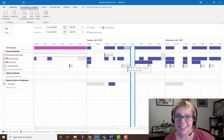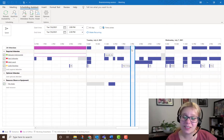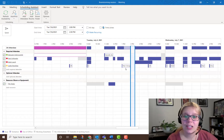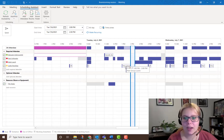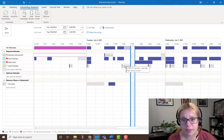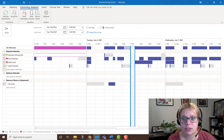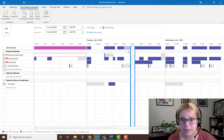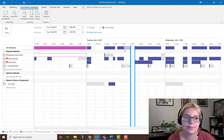Then before you send it out, go up to the top and click the Scheduling Assistant tab. In here you'll be able to easily compare everyone's schedules. Even if you don't have full access to their calendar, if they're within your organization you'll still be able to see busy, free, tentative, that sort of thing.